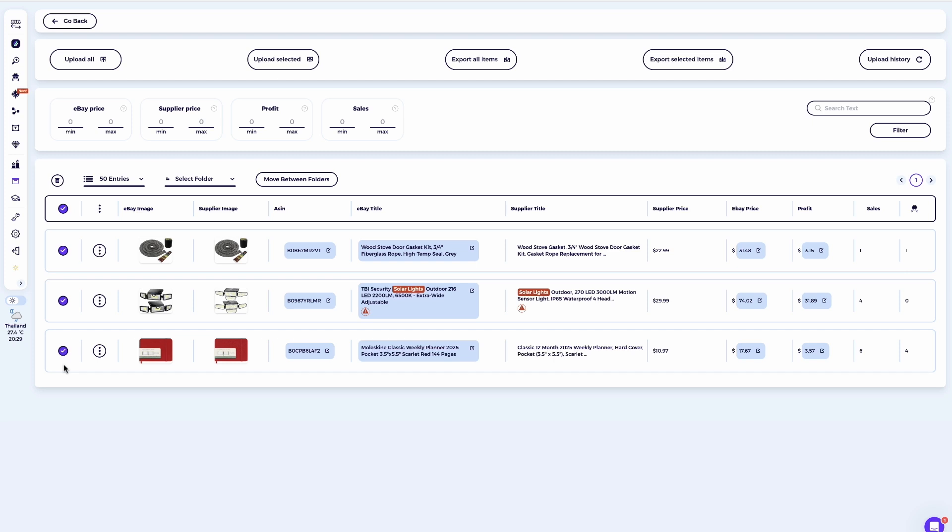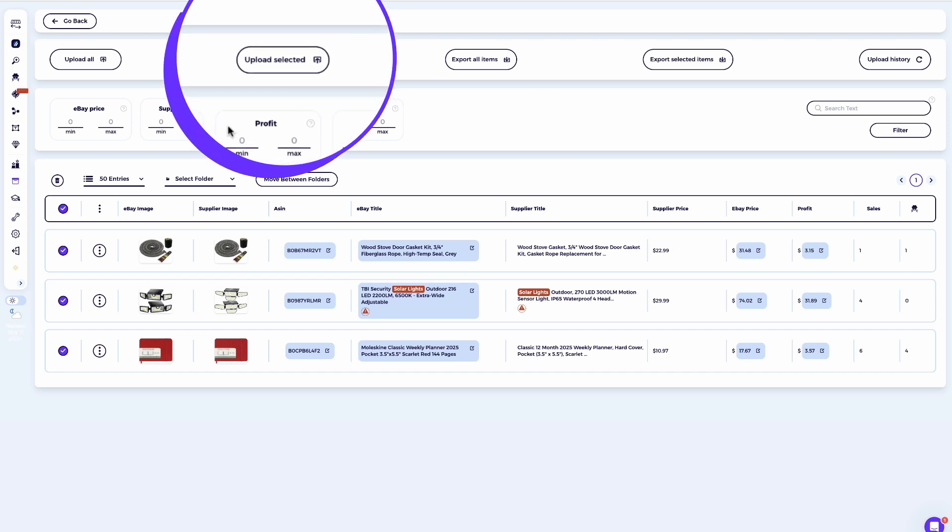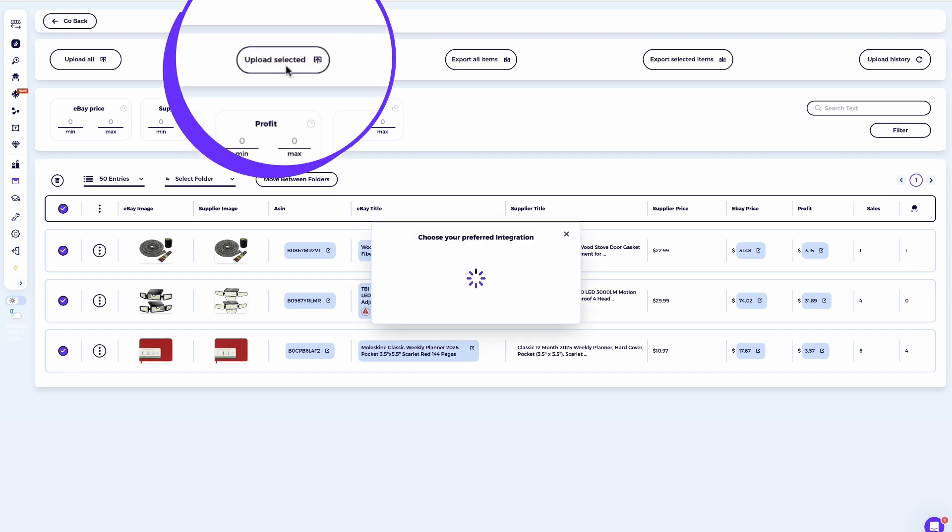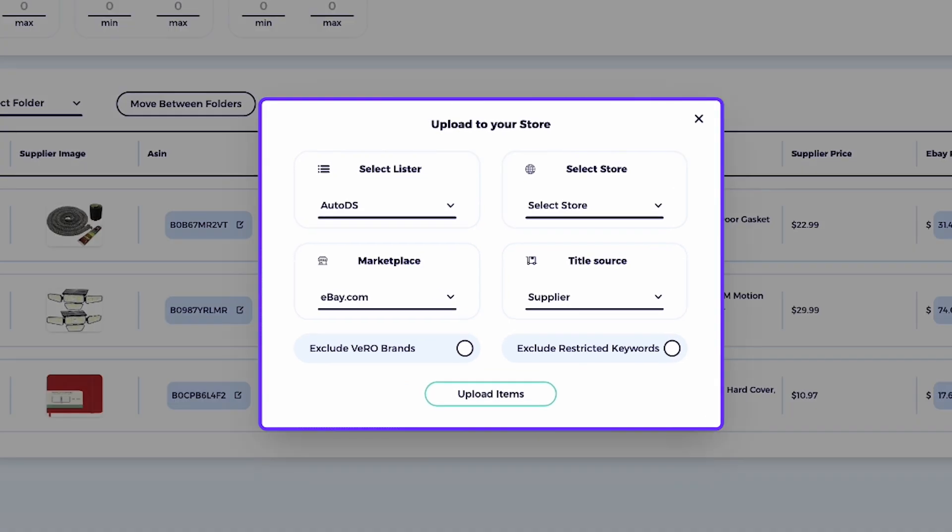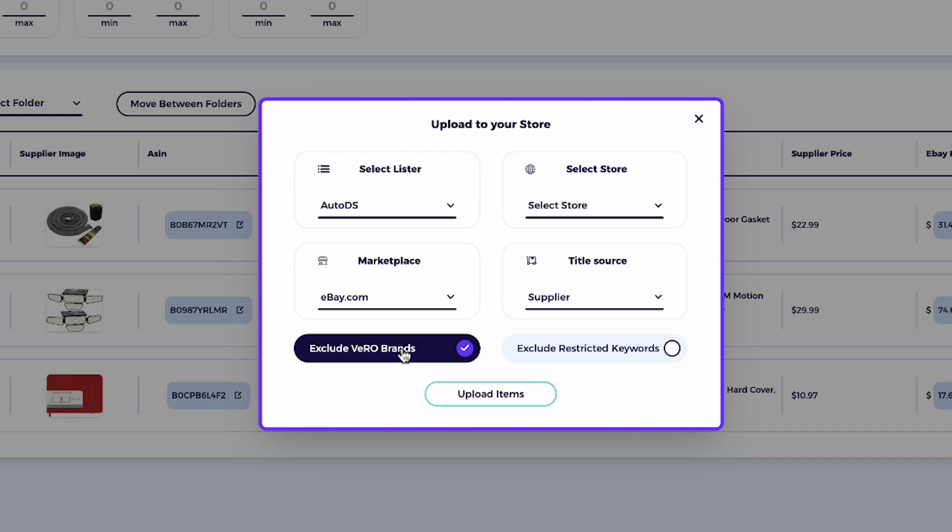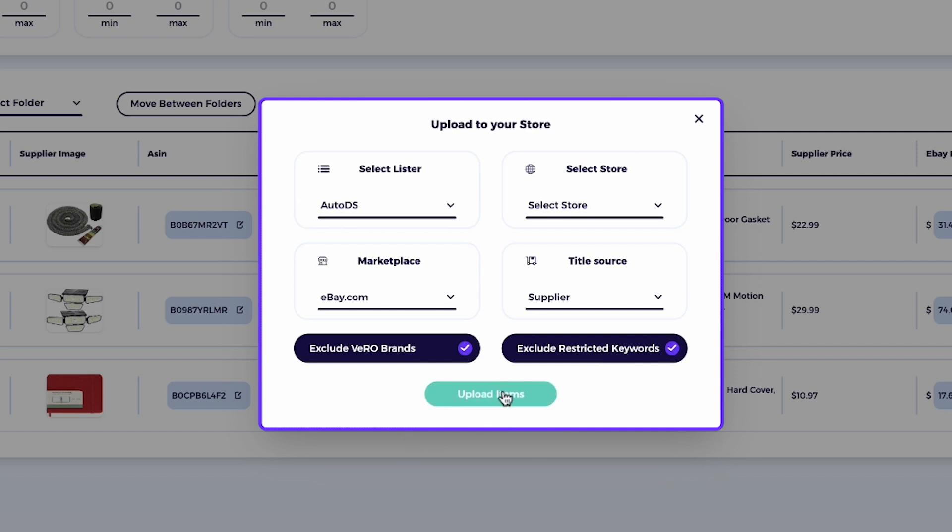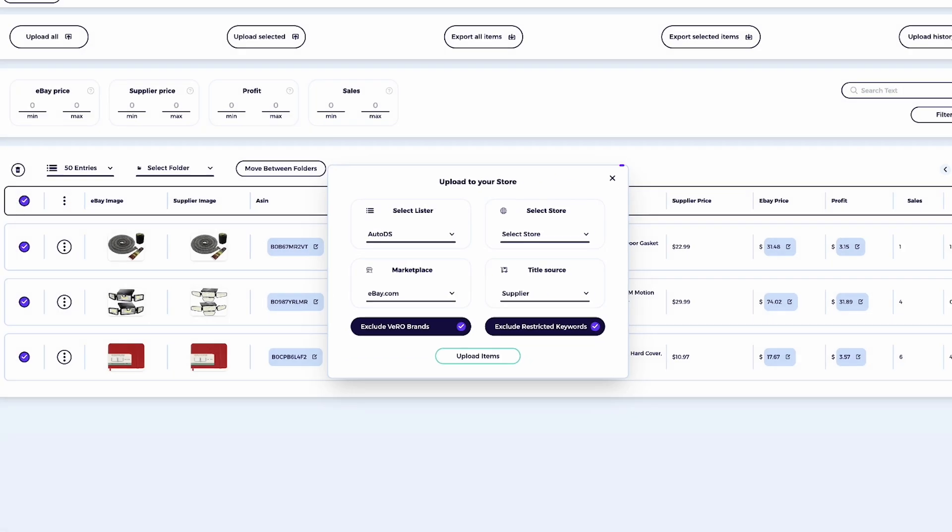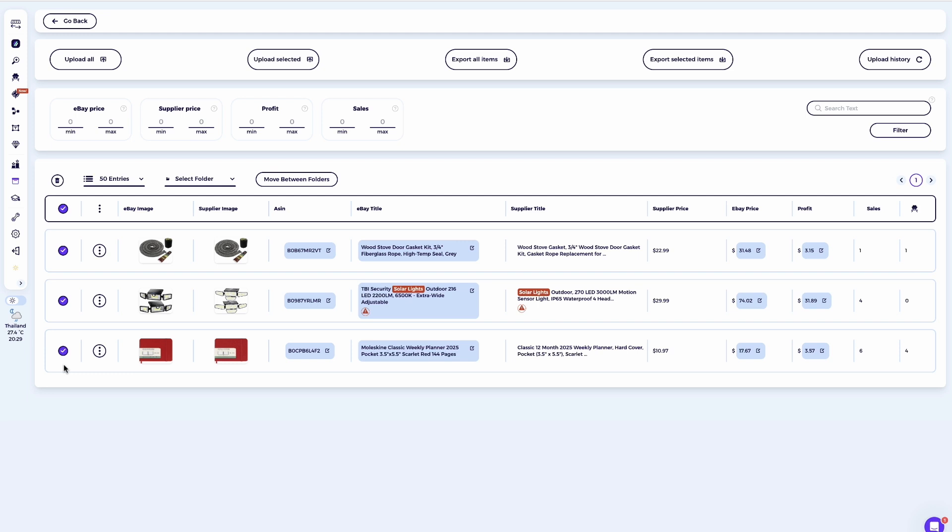Or you can also use Zeek's integration with product monitors like AutoDS to automatically upload them directly to the monitor. If you haven't optimized the titles yet, mark the option to upload titles from the supplier and always check exclude Vero brands and exclude restricted keywords to ensure your store remains compliant and safe. Alternatively,